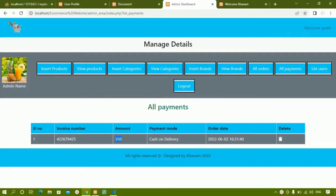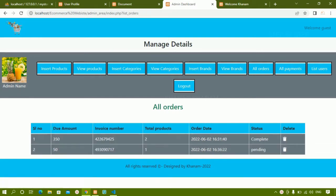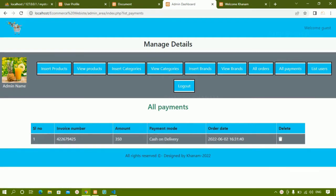In our previous session, we displayed all payments and also saw how to display the entire orders. When I click on all orders, all the orders will be displayed. When I click on all payments, for whichever order the payment is done, that data will be displayed.